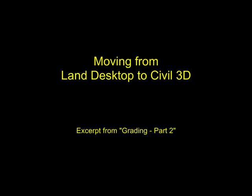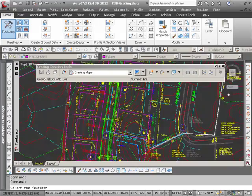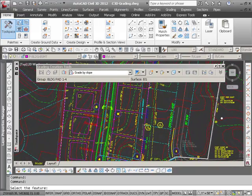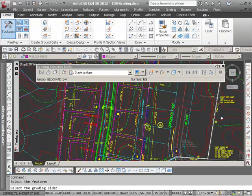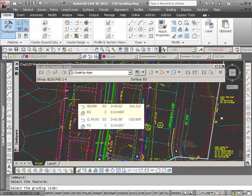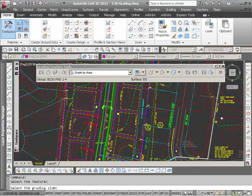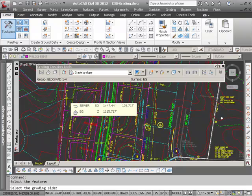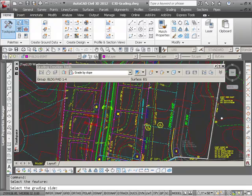So now I'll come over here and select to create grading. It asked me to select the feature line, so I'll select on that feature line we created. I want to select the grading side, and that's the side that I want the grading to take place on, and that's the outside of it.